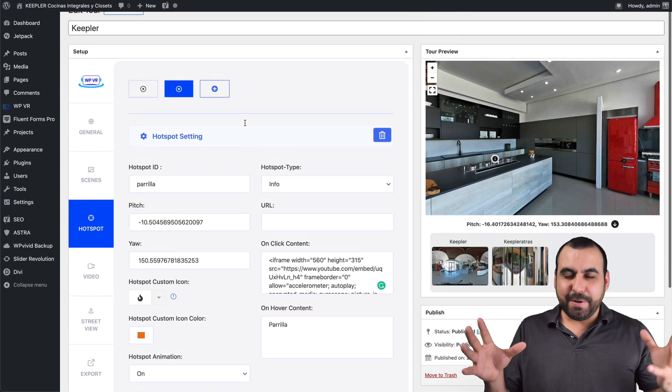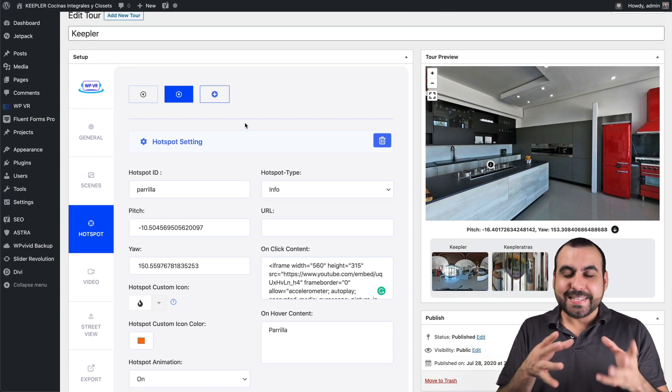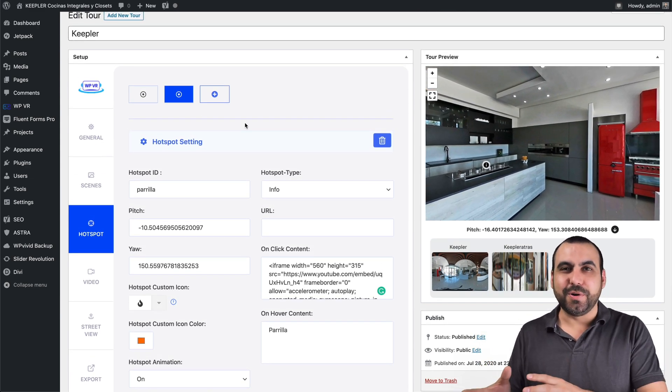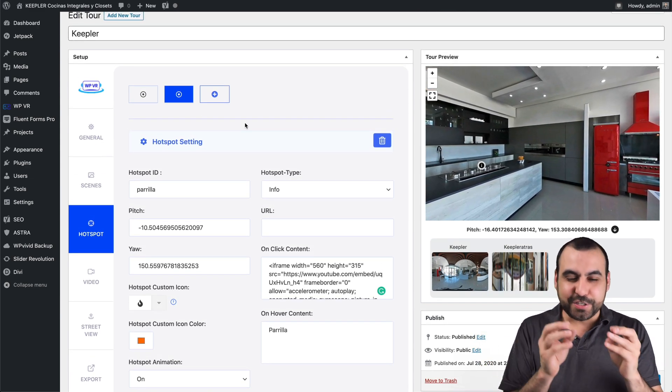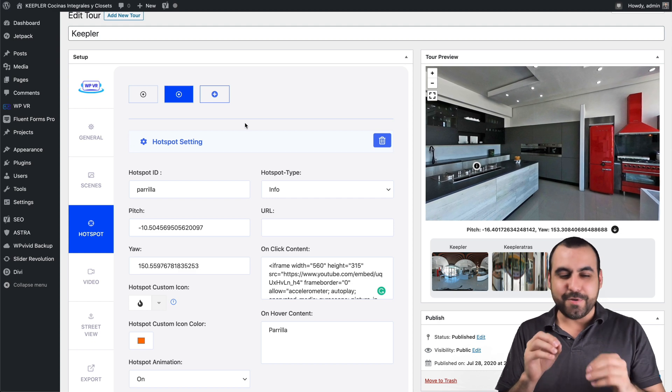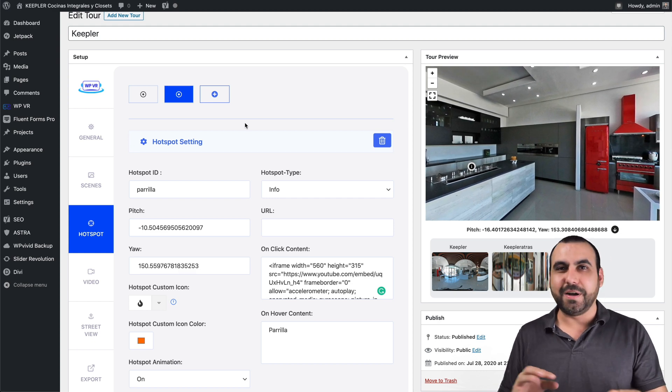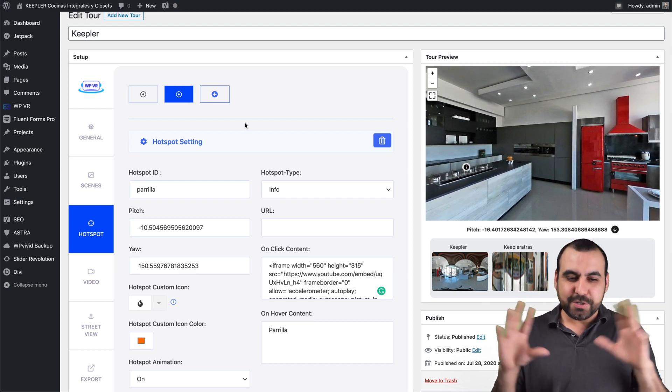So that's about it. I mean, that's how you create this tour. You just play around a bit, you add some scenes, you add some hotspots, and it's ready to go.